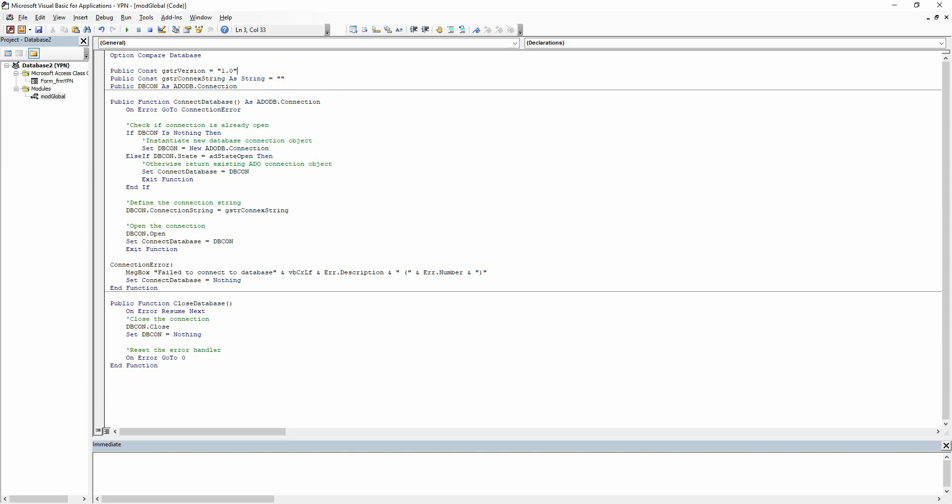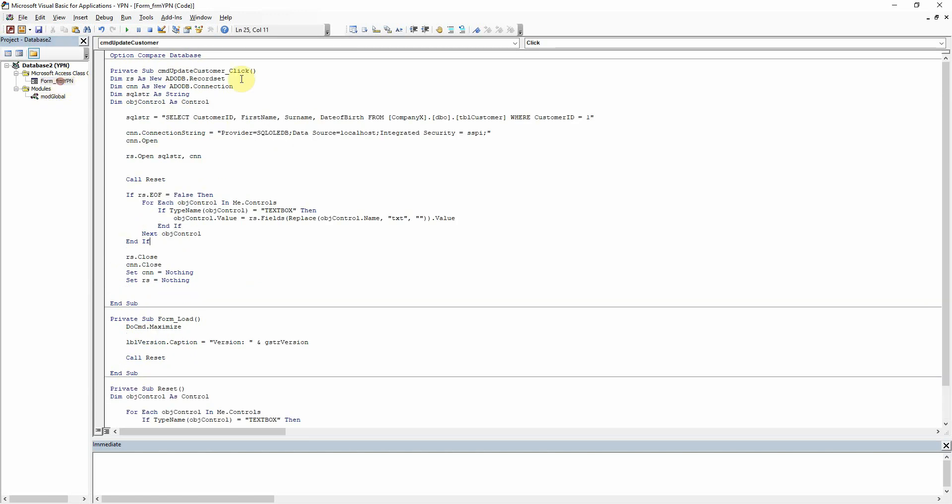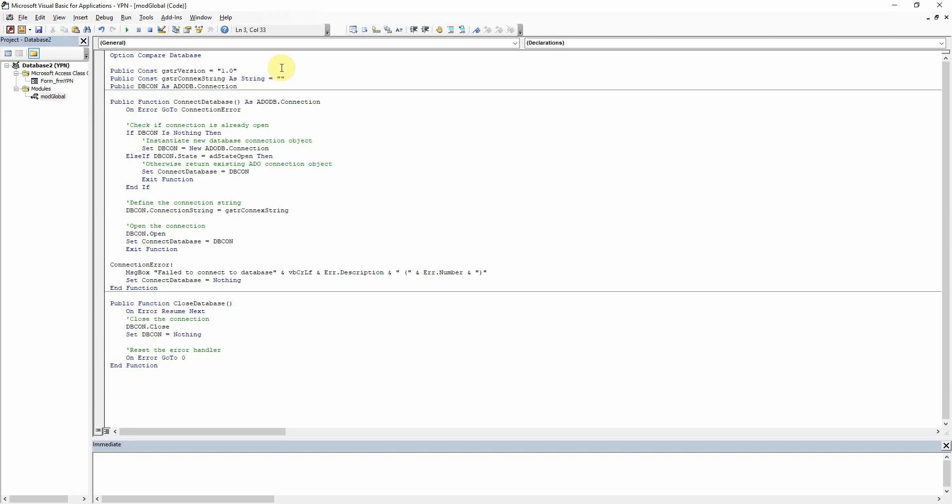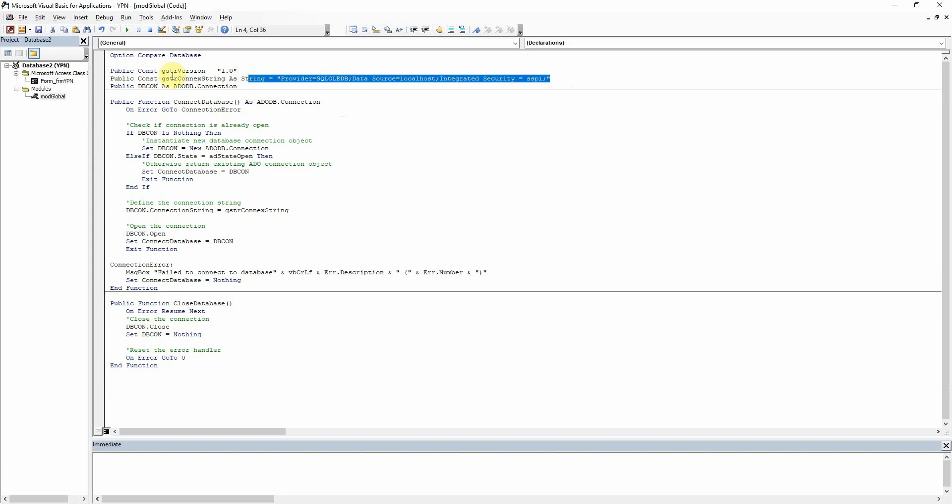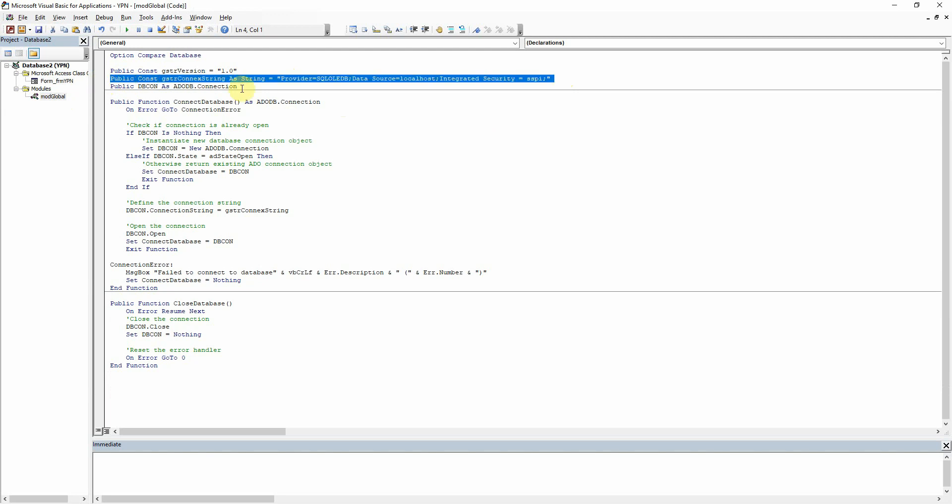I'll just shimmy it up here. Let's first of all get our connection string from where we'd written it before. So we've got it there. So that's now our connection string to our database which is going to be stored in a global constant variable here.